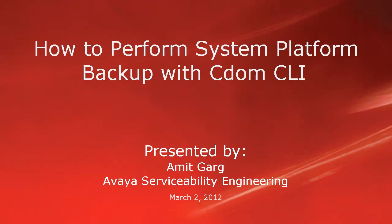Hello, my name is Amit Garkh and I am with the Avaya Supportability Engineering team. This video is about how to perform system platform backup with CDOM command line interface.